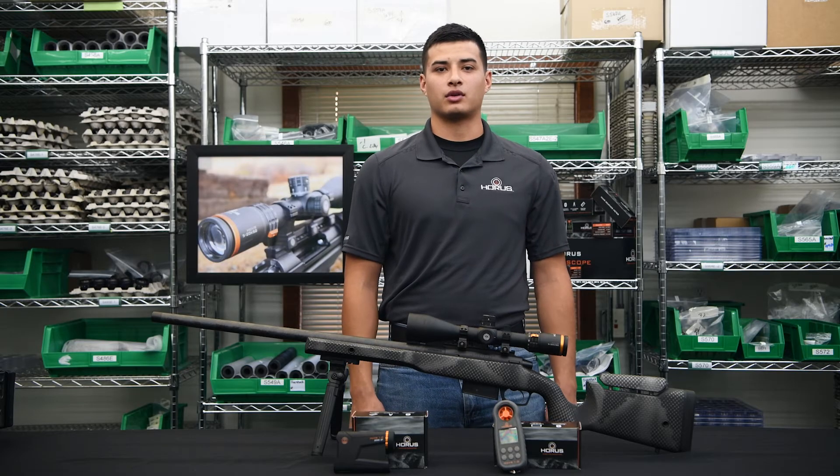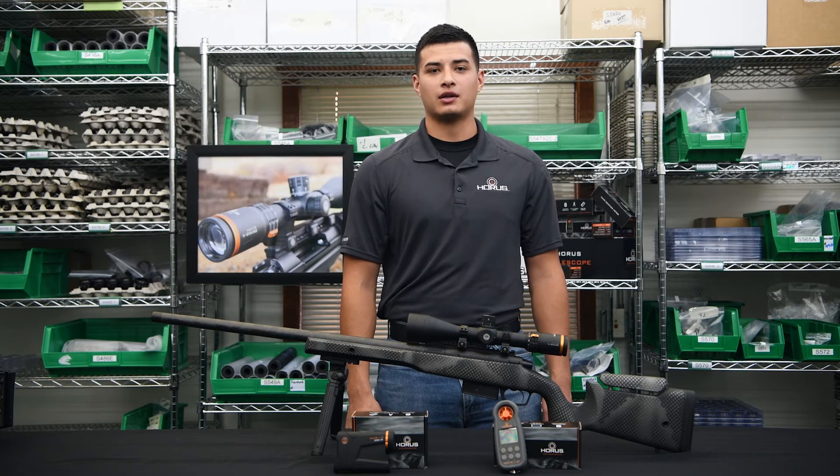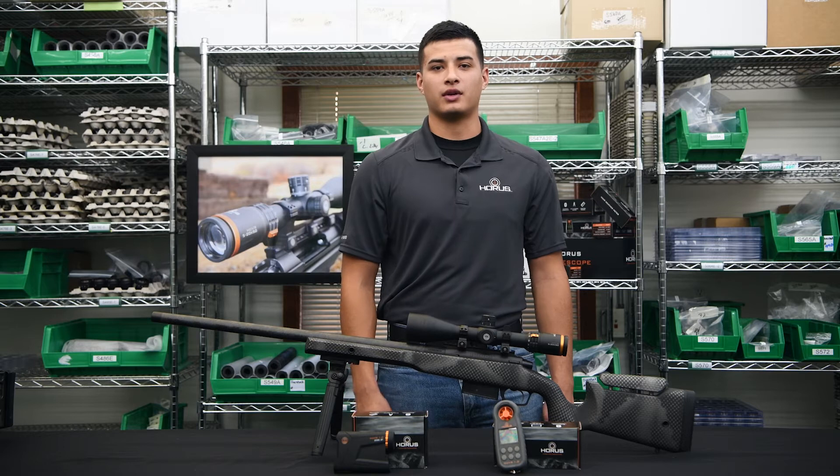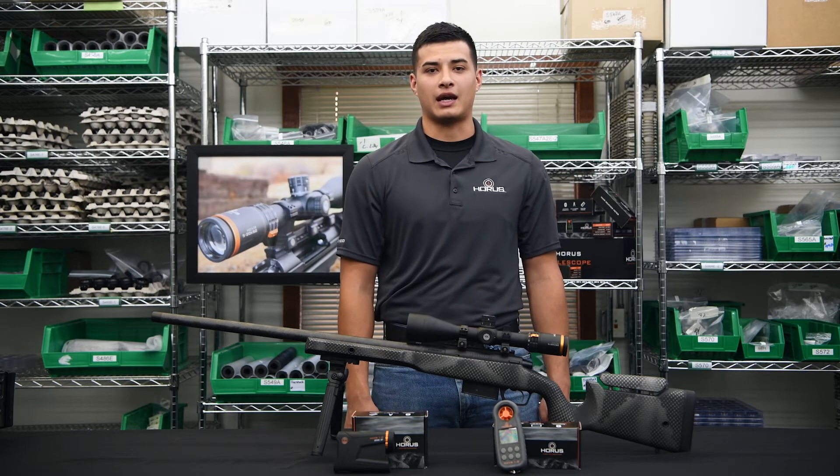Hi, this is Carlos with Horus Vision. Today we're going to talk about how to connect your laser rangefinder to your Horus Ballistics app.